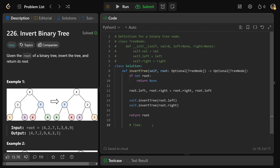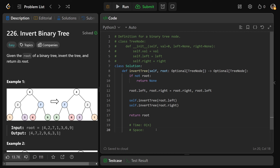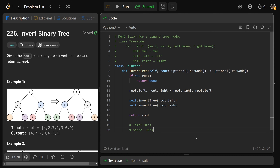The time complexity is O(N) — this is basically a depth first search, and for each node we do a constant-time swap operation, so we visit every node once. The space complexity is O(H), where H is the height of the tree, because we keep the call stack open going all the way down during the recursive DFS. You could also write this as O(N), since in the worst case — a tree that's just a diagonal — the height equals the number of nodes.